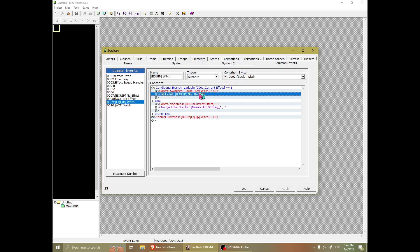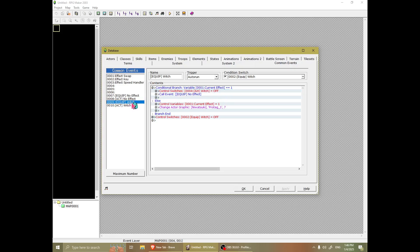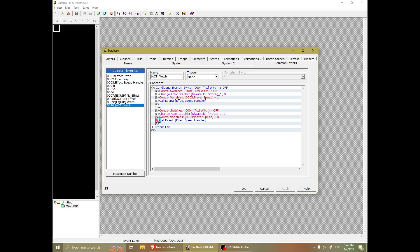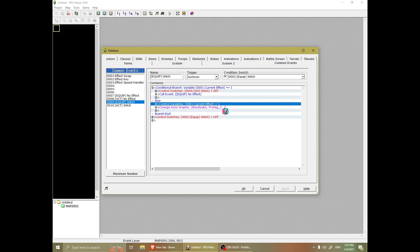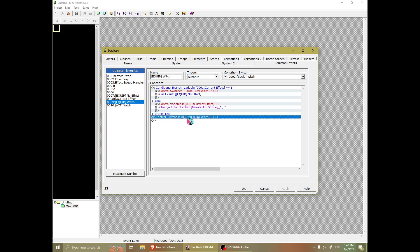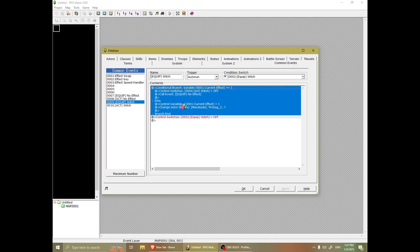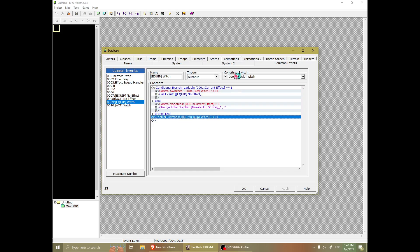And turn off the act so that when you re-equip the witch, it won't throw you into the broom immediately. But if you don't have the witch effect equipped, it will set the current effect to one. It will change the actor graphic and that's it. And then it'll turn off the switch for equipping witch after the conditional branch so that this doesn't freeze you.